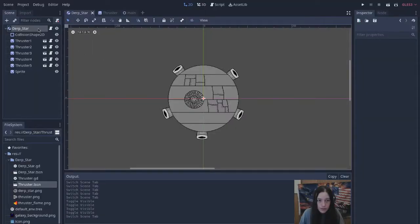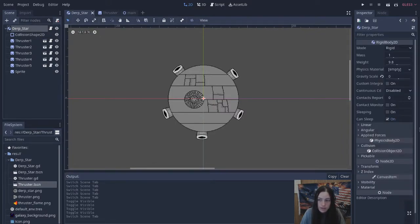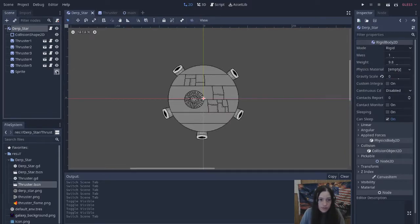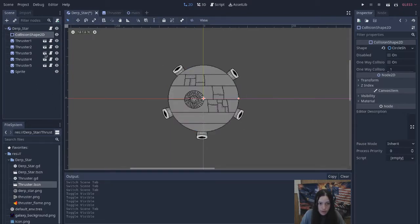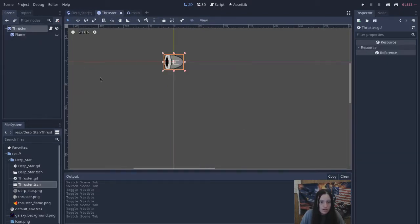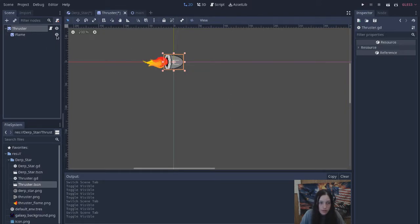The Derpstar is a rigid body, so its movement is controlled by the physics engine. I've turned the gravity scale down to zero since we're in space. The collision shape is a circle for best bouncing potential. I do not want the thrusters colliding with objects, so I used a sprite node facing to the right. The flame is hidden by default.